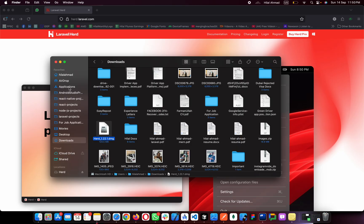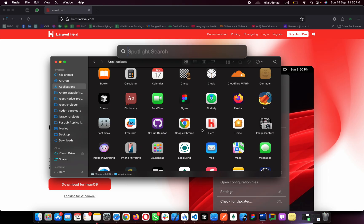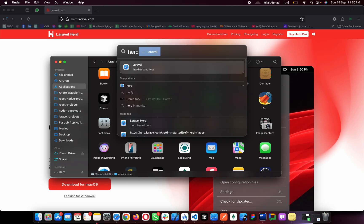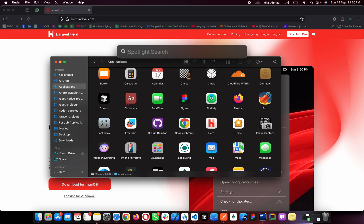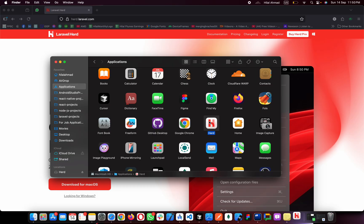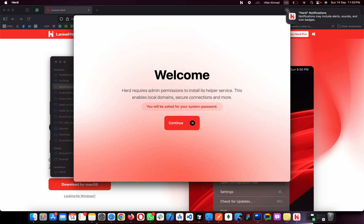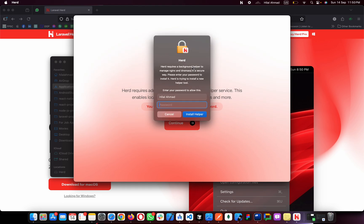Now go to Applications — you can also find it from Spotlight, but mine is not working. So come to Applications and simply open it. Click on Open and it will open up the setup. Click Continue and type your password.